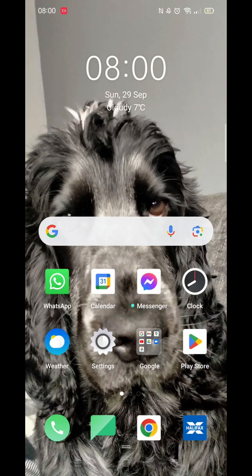We'll guide you through how to download the Google Authenticator app on an Android phone. If you find this helpful, consider liking the video and subscribing to the channel.